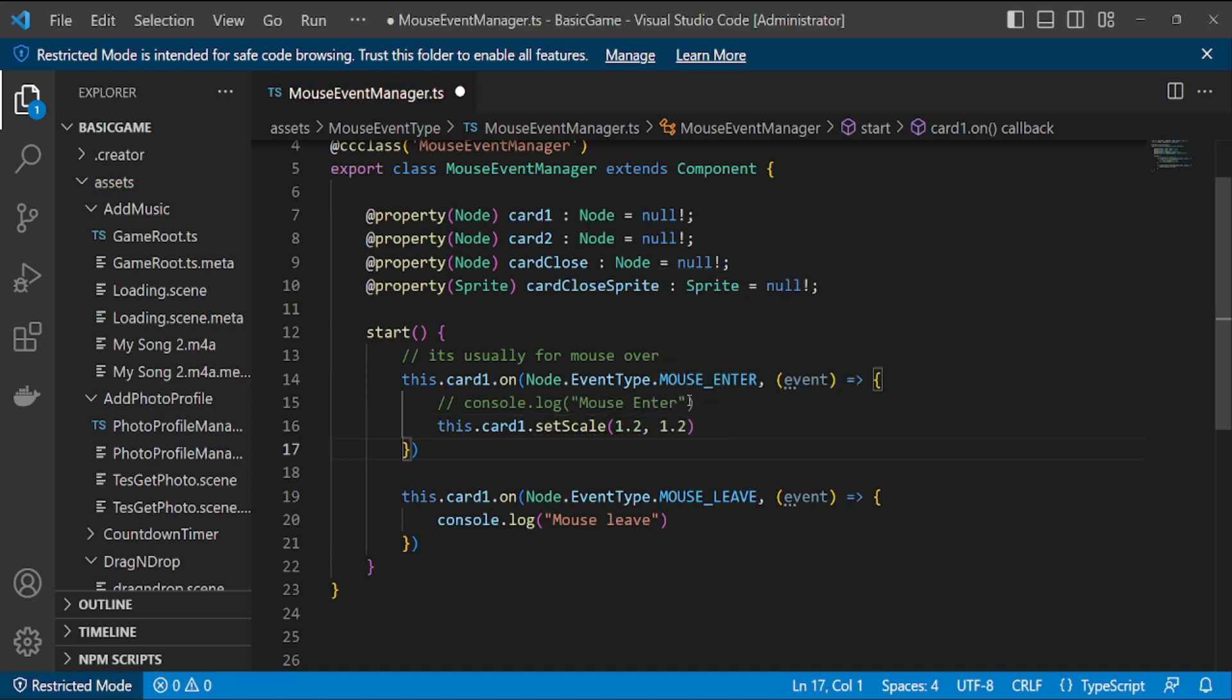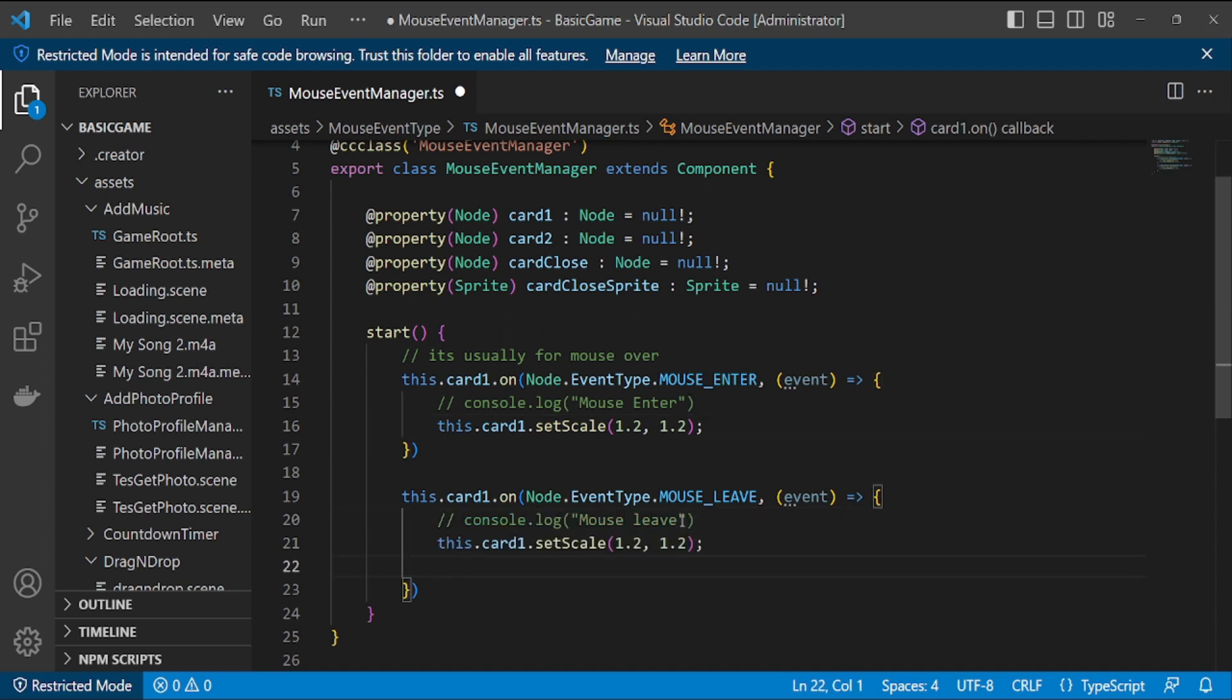We try to change the size. So when the mouse enters the object, the object will enlarge. And if not it will return to normal. It worked.